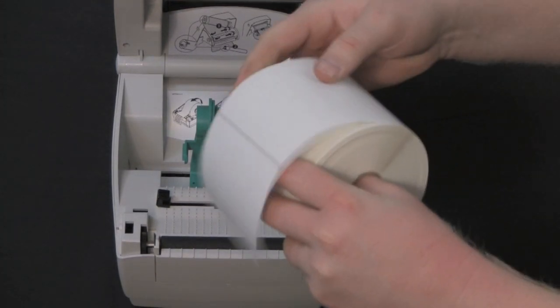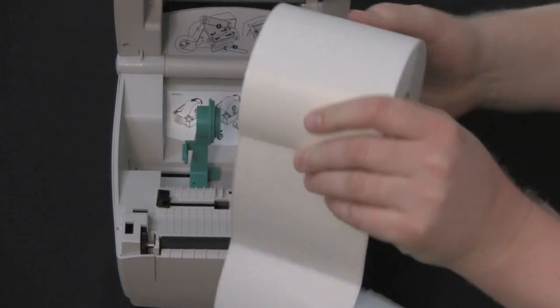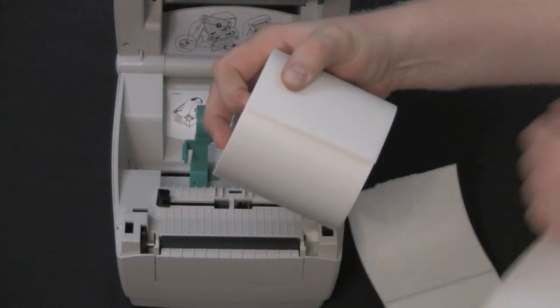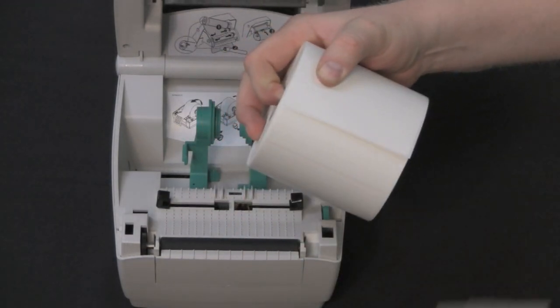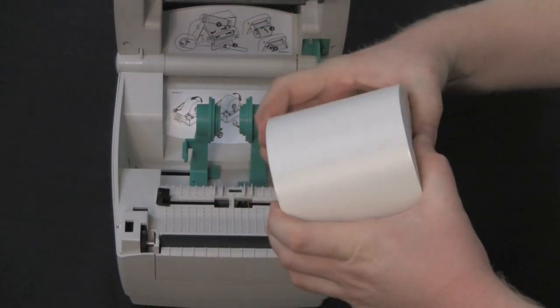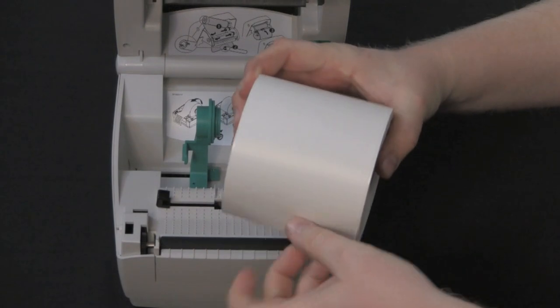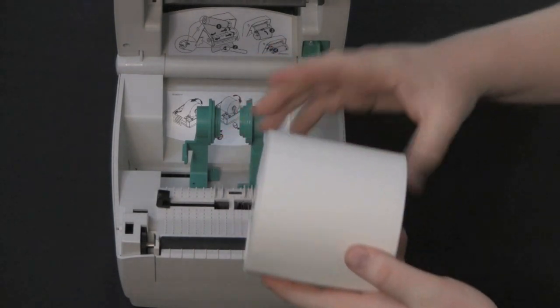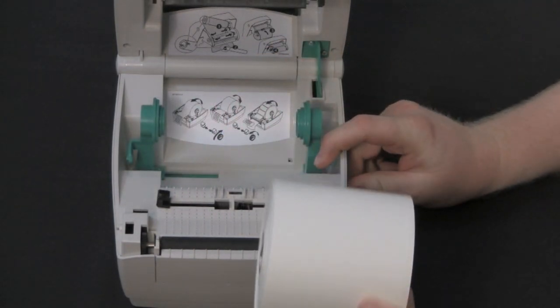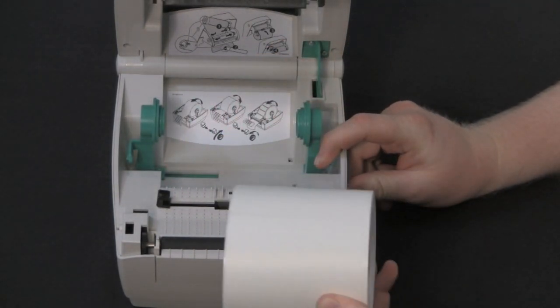Take your roll of labels and remove the outside length of media. This will remove any dirt or debris that could damage the printhead. Hold the media holders open wide enough to insert the roll.